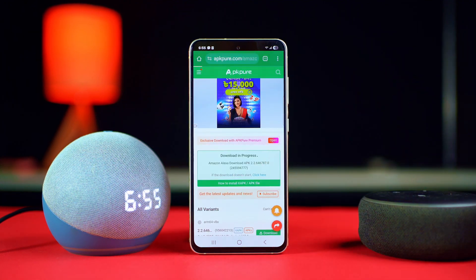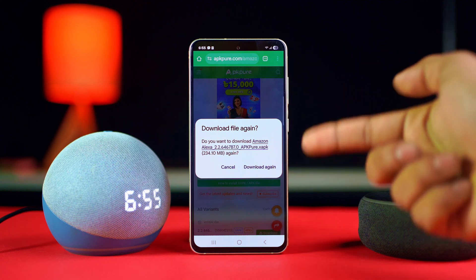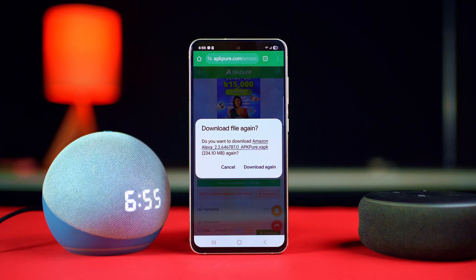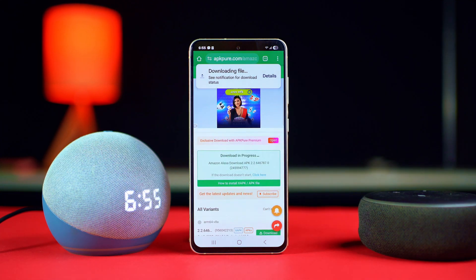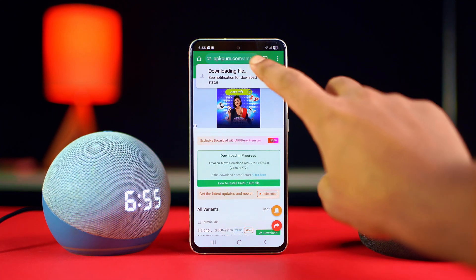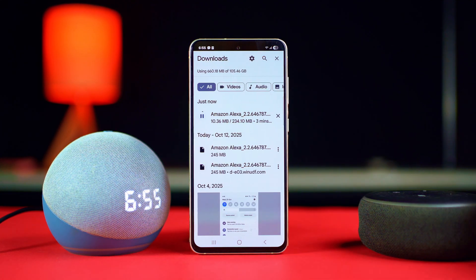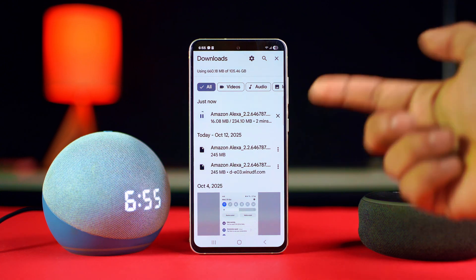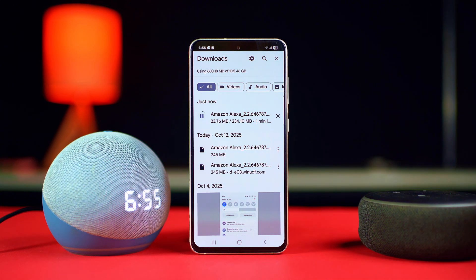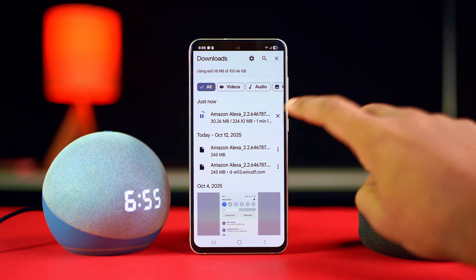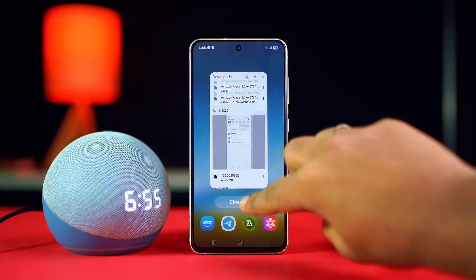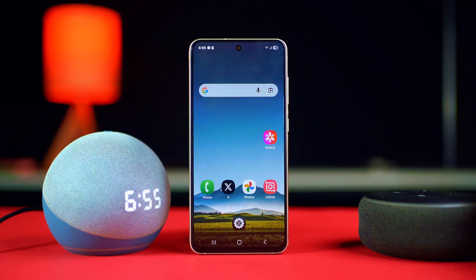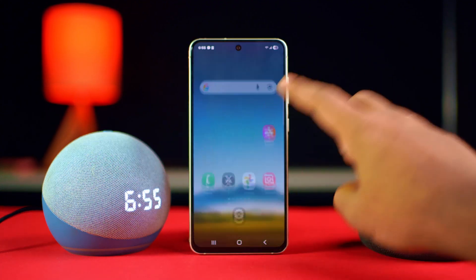Scroll down again and tap on the download XAPK file. Here you can select the download path, then tap download. Wait for a while. After the download has completed, install the app.